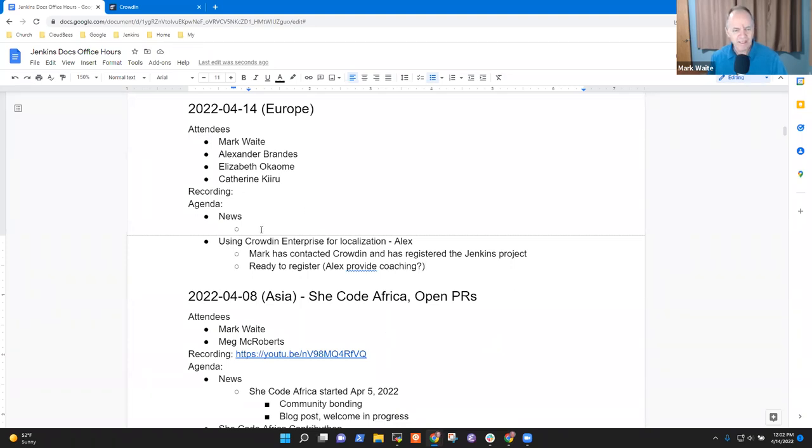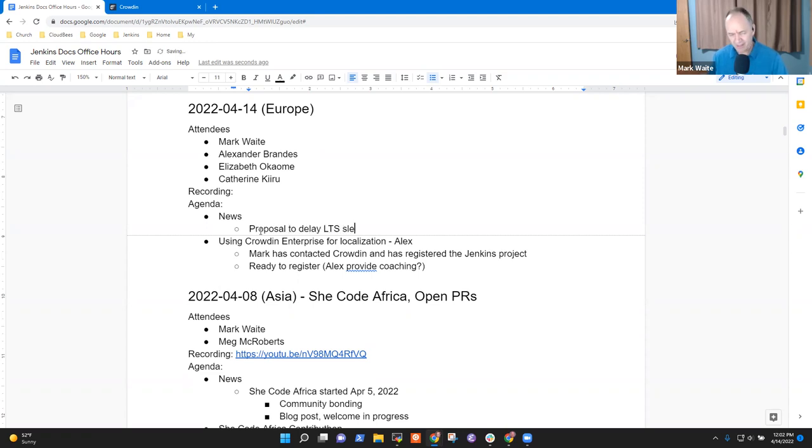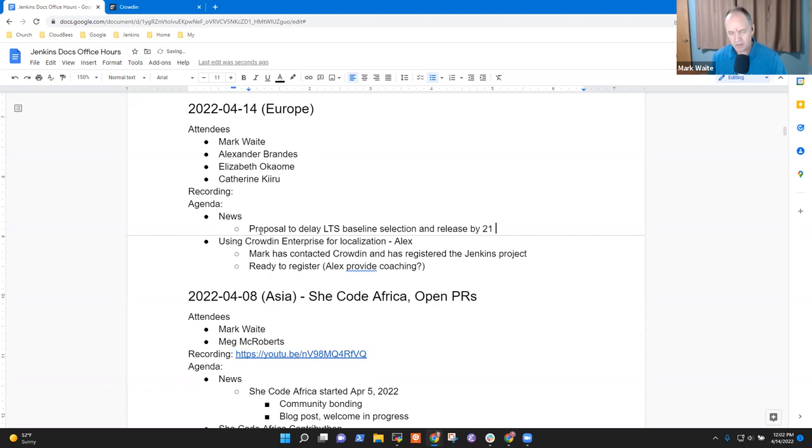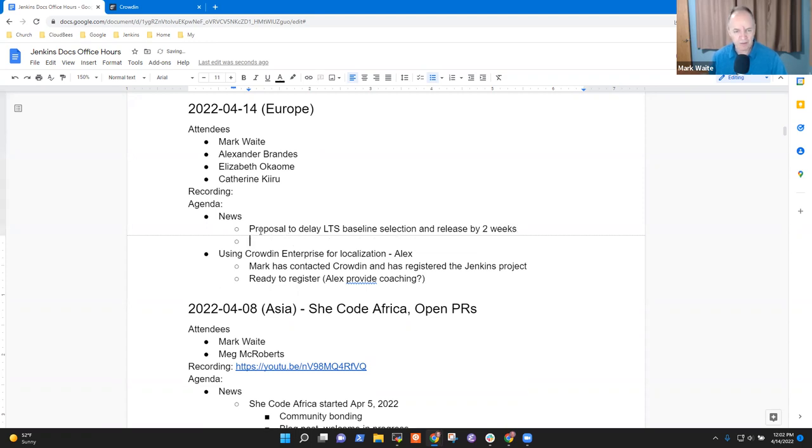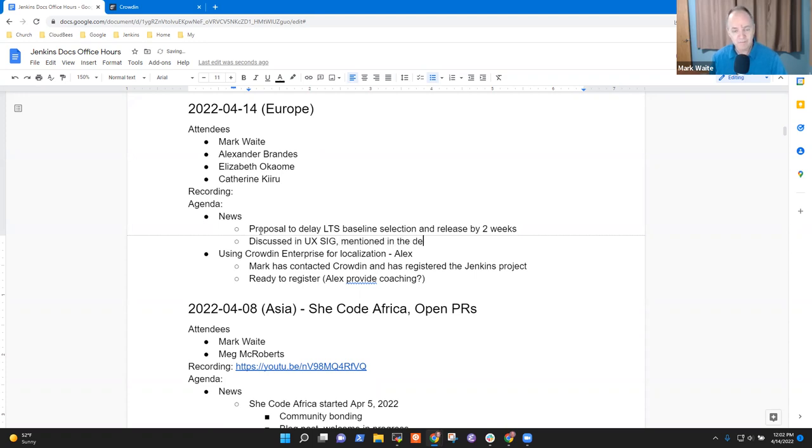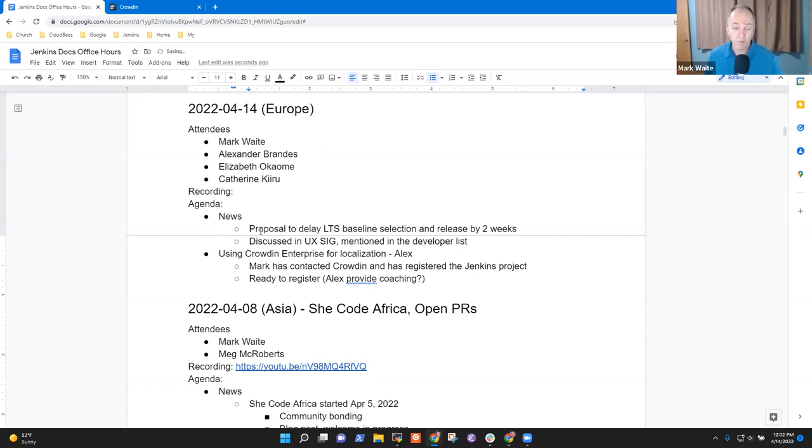So I guess one item of news, there's a proposal to delay LTS baseline selection and release by two weeks. It's being discussed in the developer list, or no, in the UX sig list and mentioned in the developer list. Thanks in advance to you, Alex, for your help on getting us ready to do a good LTS for this upcoming LTS baseline.